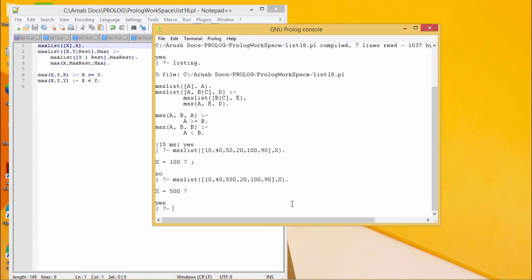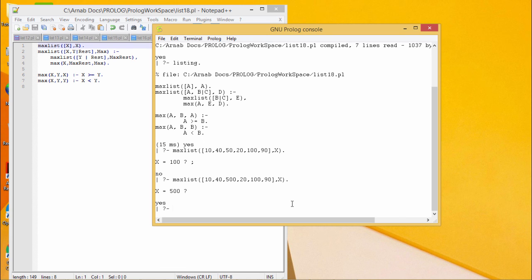In this way, the program to calculate the maximum of a given list, the maximum element of a given list is found. It is working fine. Thanks for watching this.